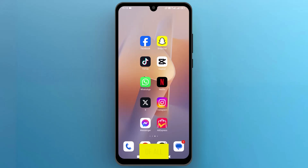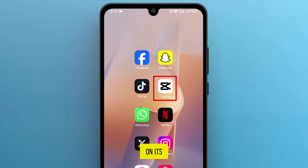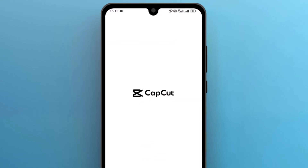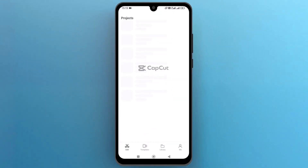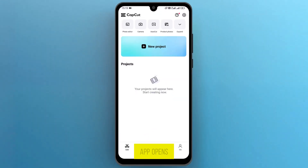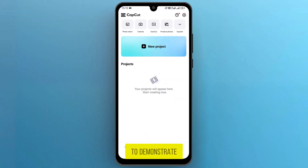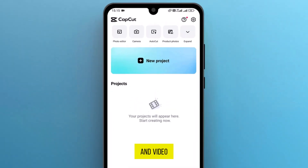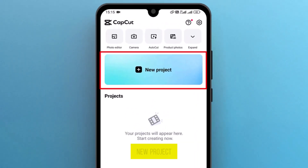First of all, open the CapCut app on your phone by tapping on its icon. Once the app opens, create a new project to demonstrate splitting audio and video. Tap on New Project to begin.